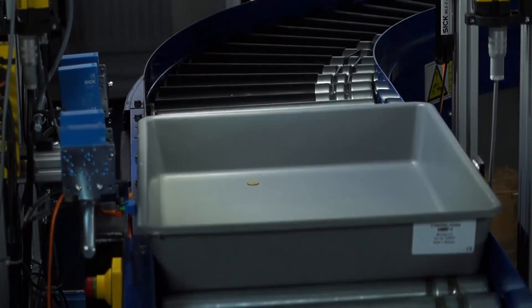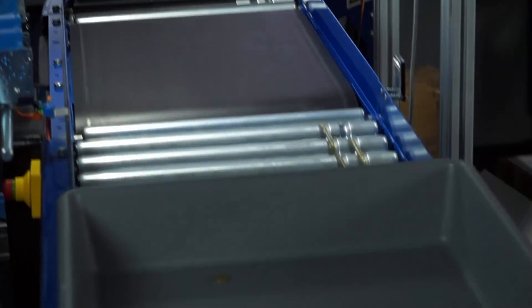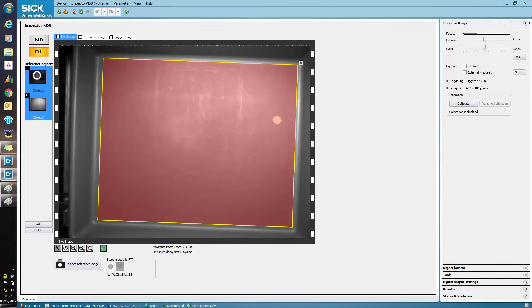When this tray moves through the inspection area, something as small as a single coin is clearly detected.